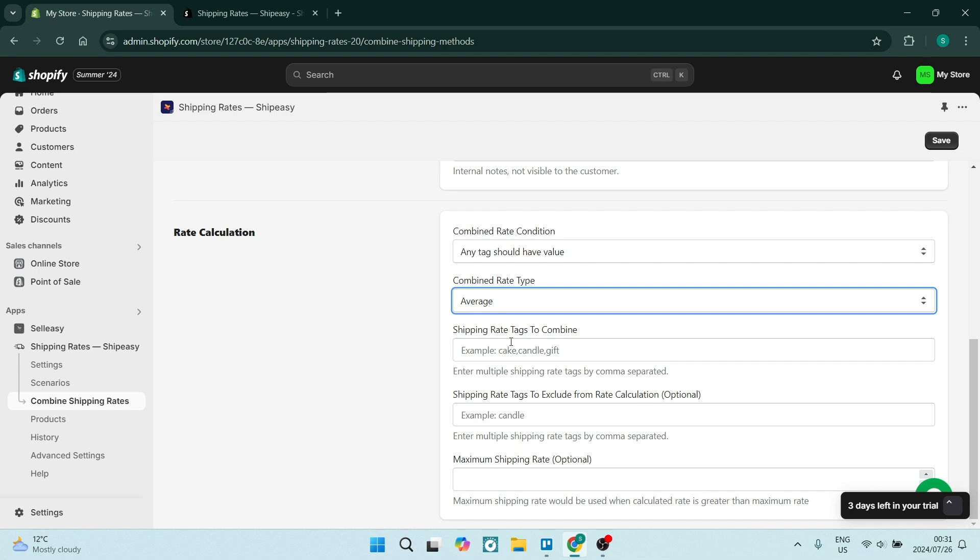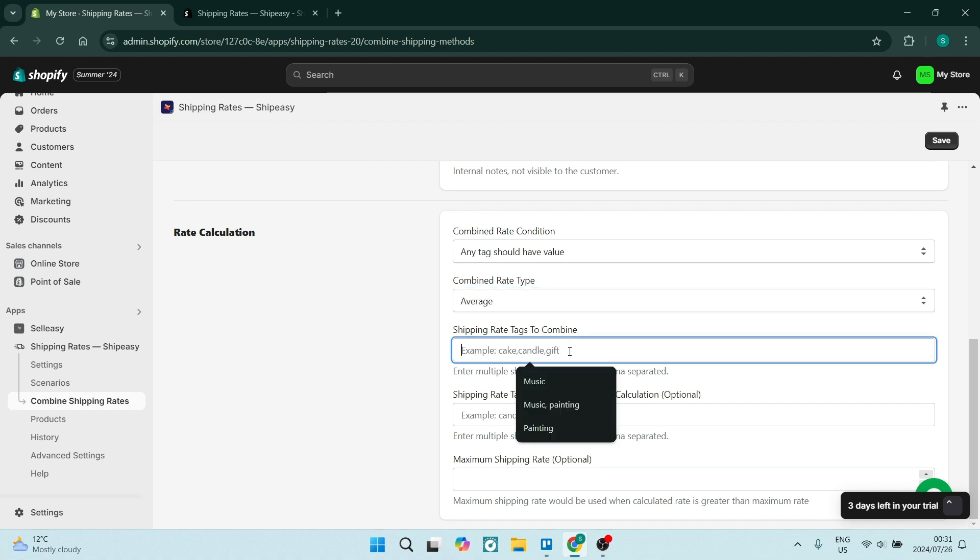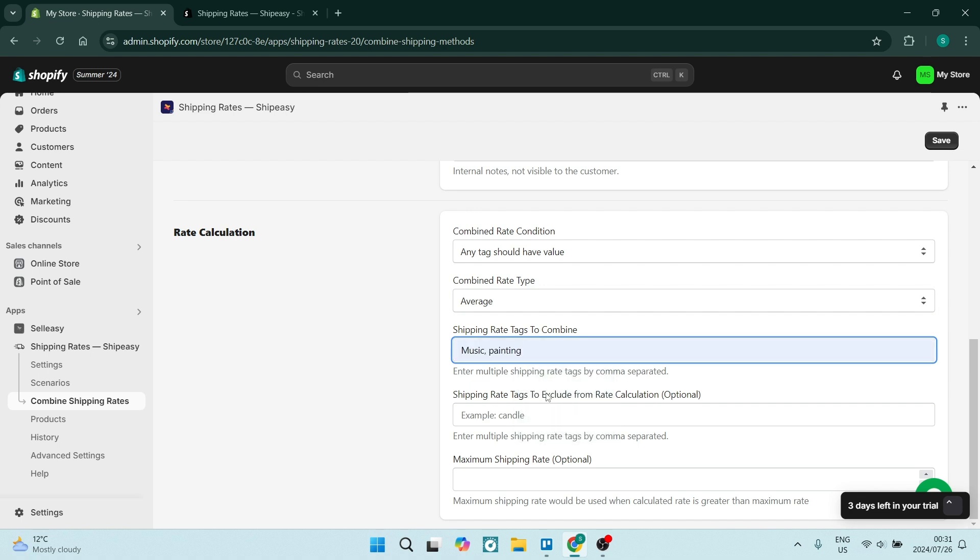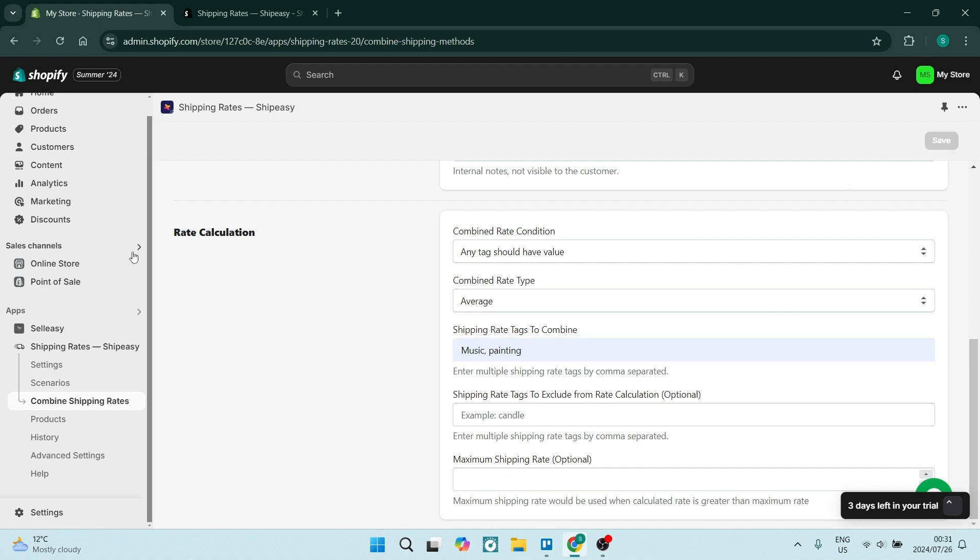You can also add tags over here to combine. So this is where you will add the tags that you've created previously—music, painting, those are the two tags that I created. You can also add tags that should be excluded, and then a maximum shipping rate which is optional as well. Go ahead and save.